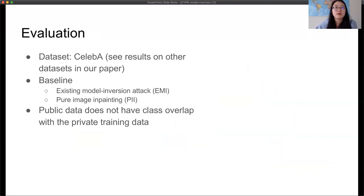Here we evaluate our attack on a large face dataset, and the target models are face recognition models. For results on other datasets and models, please refer to our paper. We compare our approach with two baselines: one is the existing model inversion attack algorithm, which returns pixel values that minimize identity loss, and another baseline is pure image inpainting, or PRI, which minimizes WGAN loss.